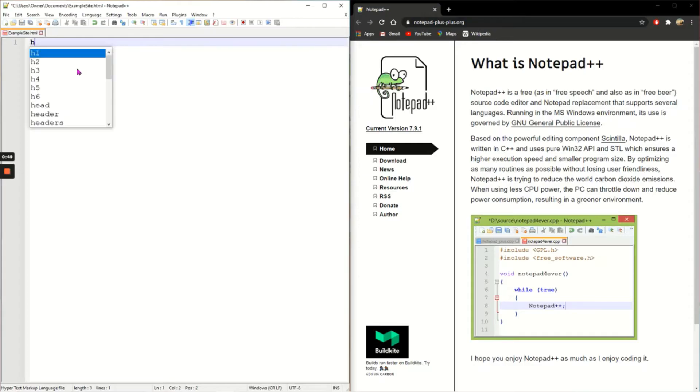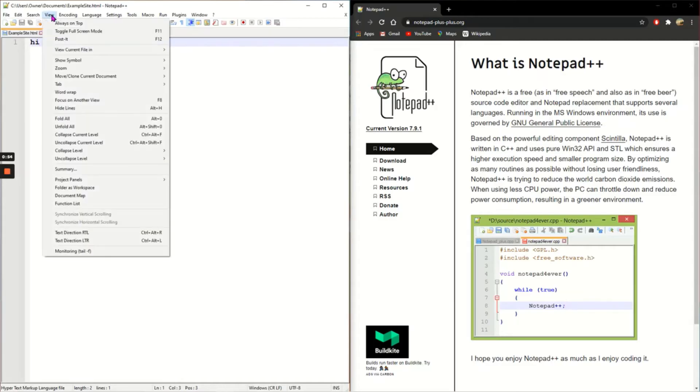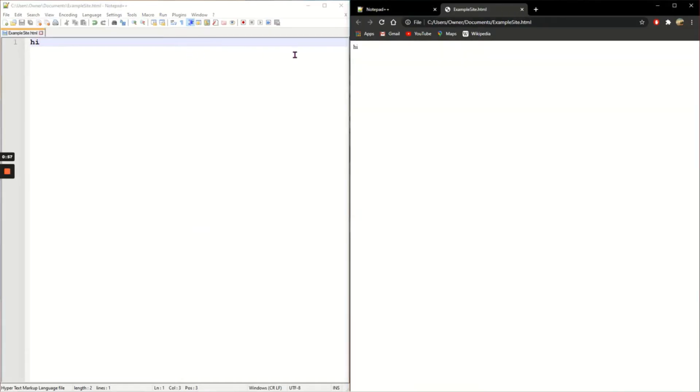I'm just going to write hi into it and save it. And now if I click on view and view current file in Chrome, it will show me what the site looks like in Google Chrome.